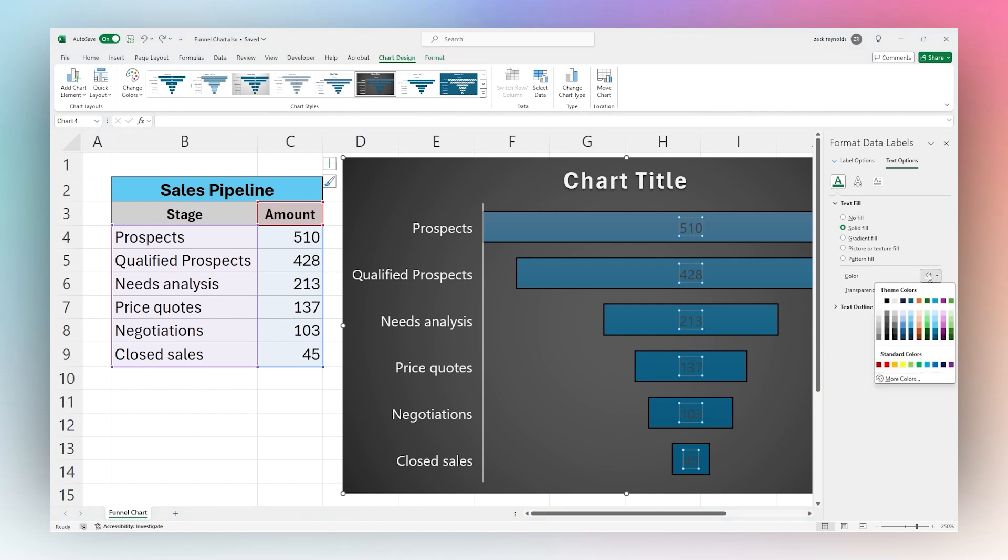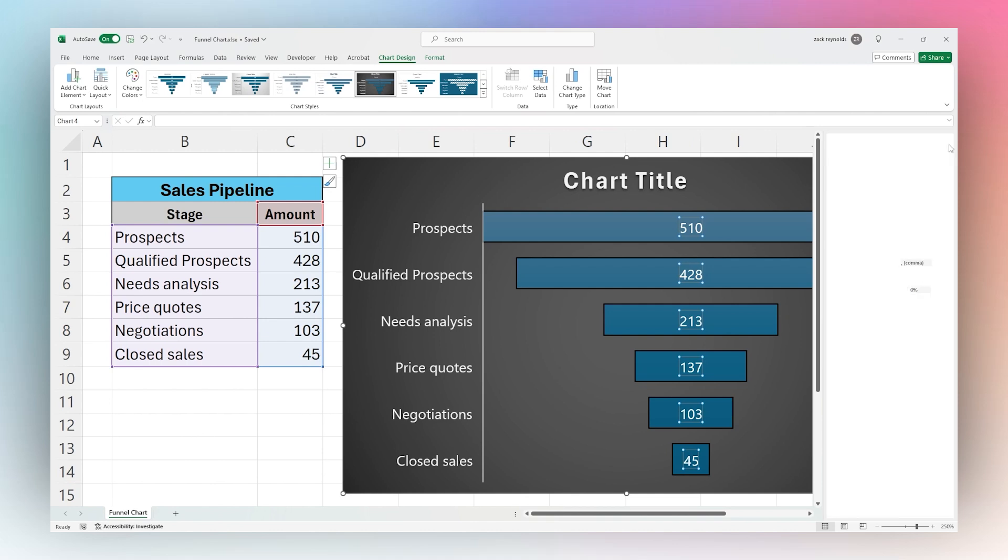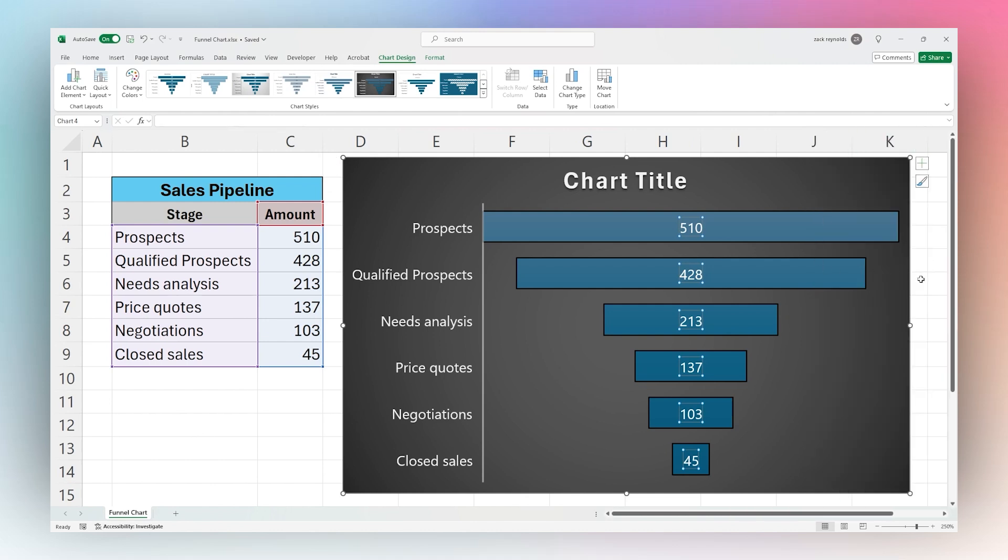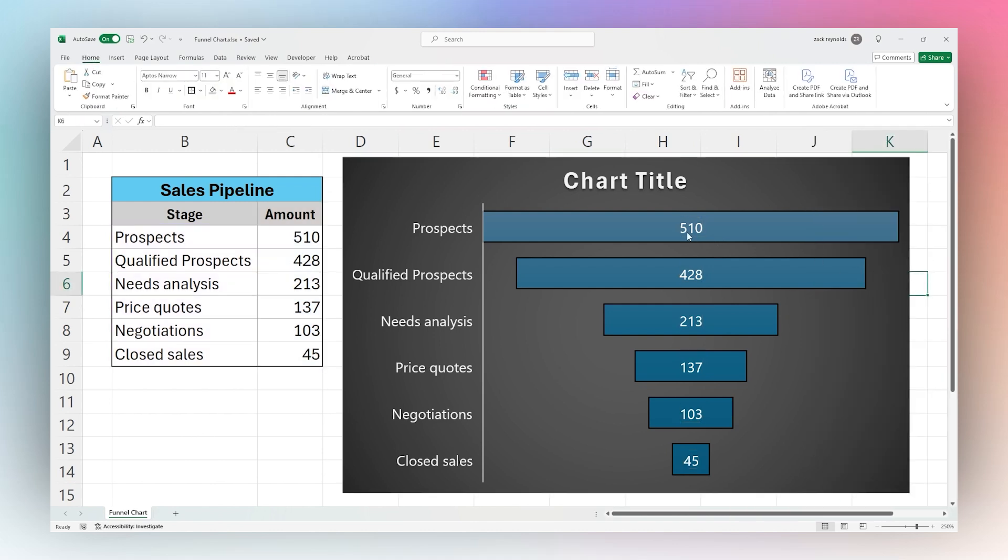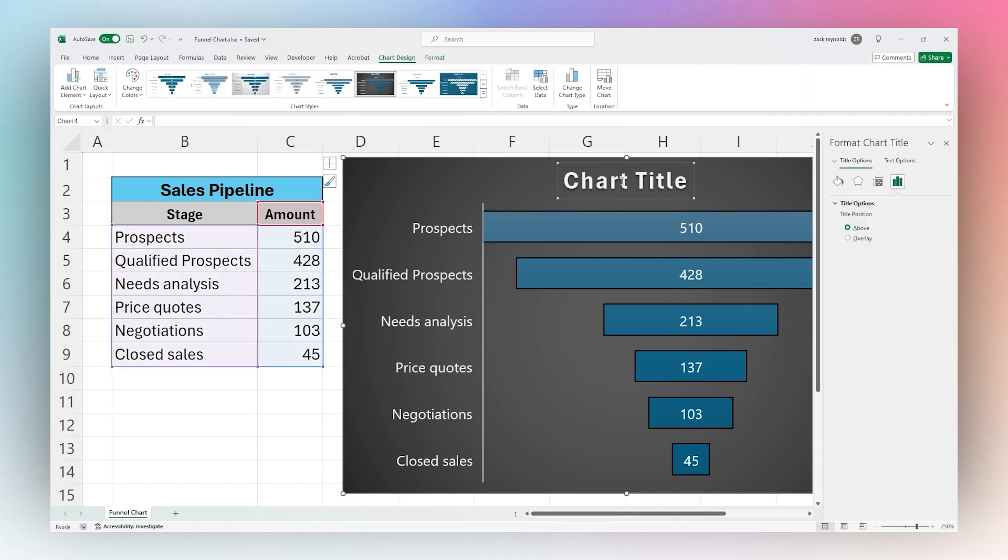Then we can change that text fill, in this instance maybe just to white. At this point we have a clean look on here and we can just finish up by adjusting our chart title.